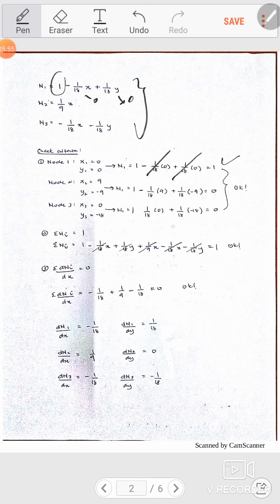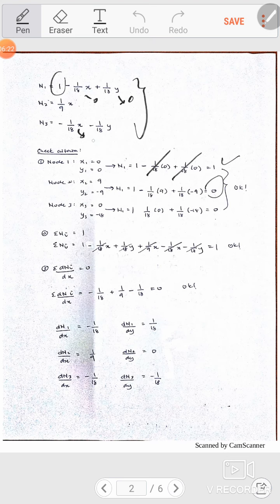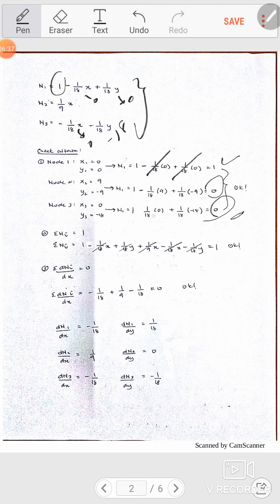For node 3, substitute the x and y values of node 3, which are 0 and negative 18. Substitute and you get zero. Getting zero when evaluating a shape function at a different node is acceptable — no problem. So condition 1 is satisfied.